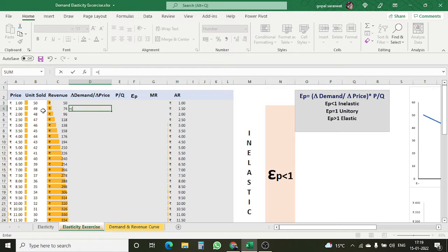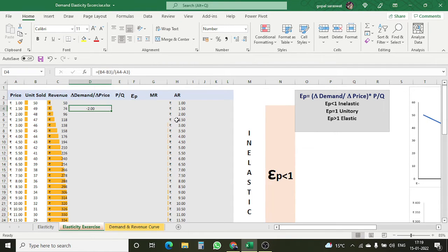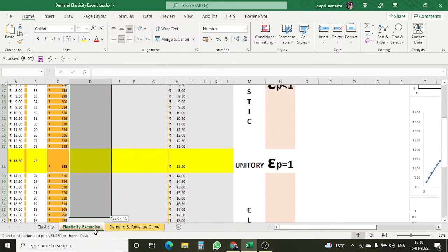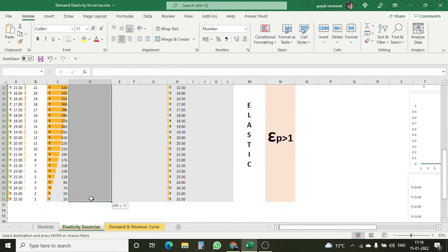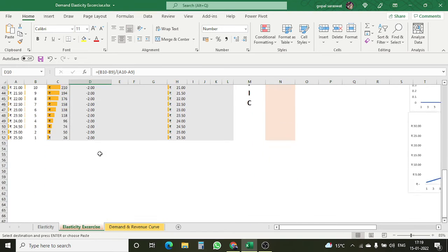Change in demand: demand is the units sold, so this is my current demand minus my previous demand — that is the change in demand — divided by the change in price. The current price is 1.5 and the previous price is 1. Here I get the change in demand upon change in price. I copied this formula and pasted it into the whole column. The result is negative 2.